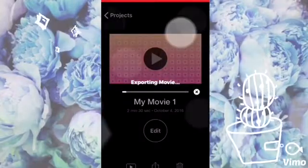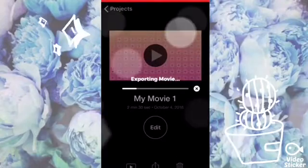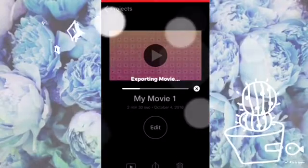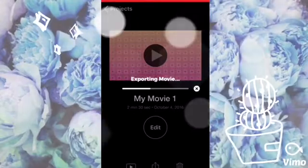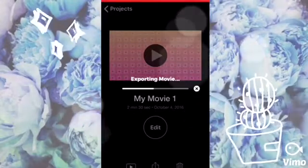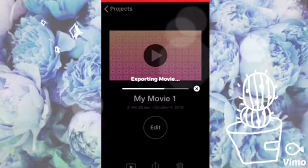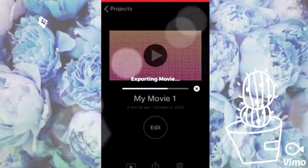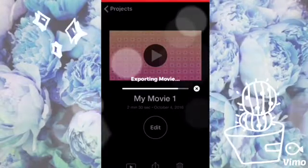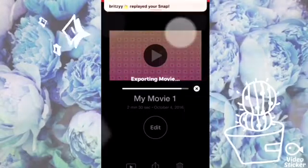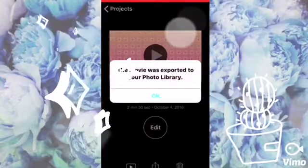This saves it as a video. The export time depends on how long the video is, or how long you made the picture. Mine is two minutes and thirty seconds long, so it's going to take a moment to download. You'll see the message 'Copy movie to photo library' — click OK.